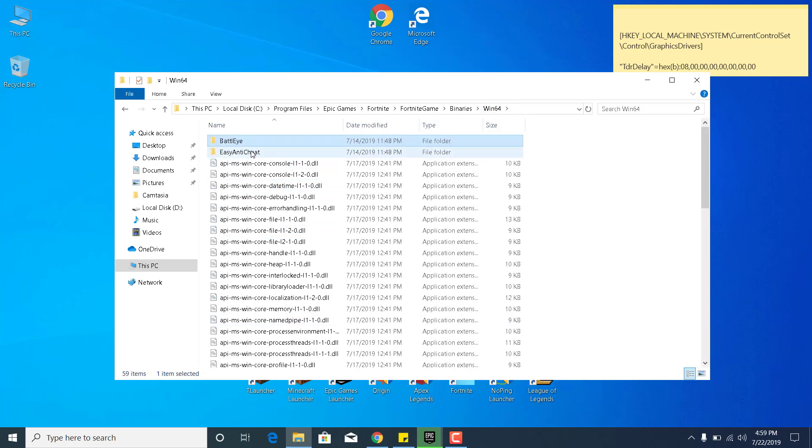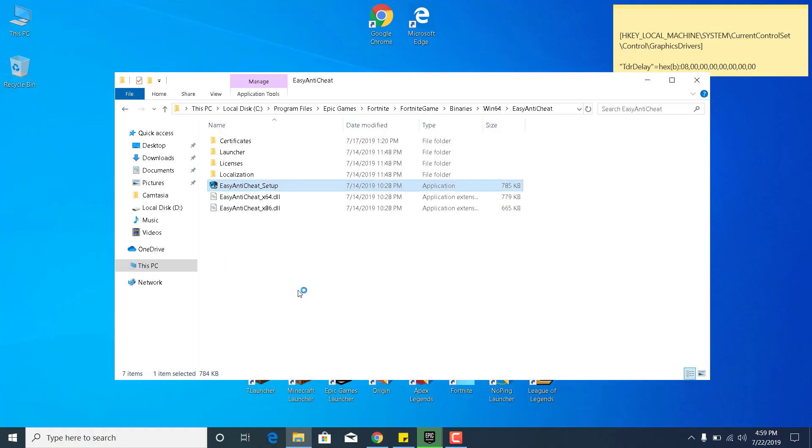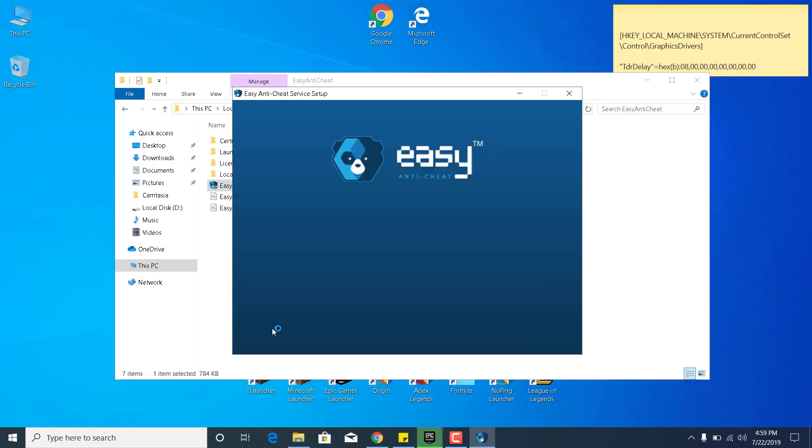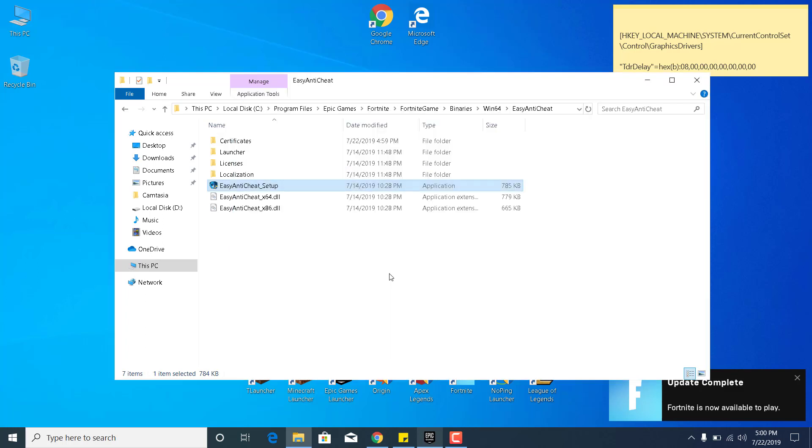Now open the EasyAntiCheat folder and double-click on EasyAntiCheat Setup. Click Yes. Now click on Repair Service. This should be done in just a couple of seconds. It says installed successfully. Click Finish.